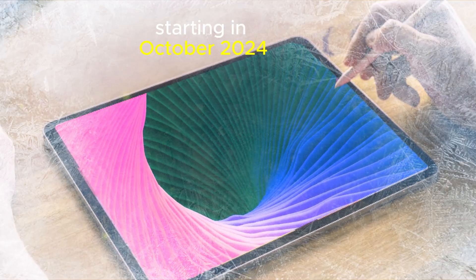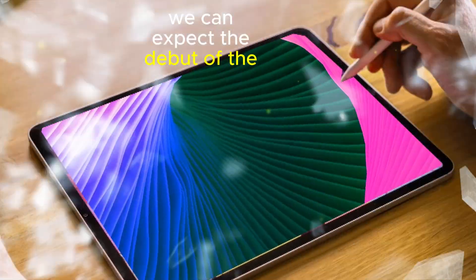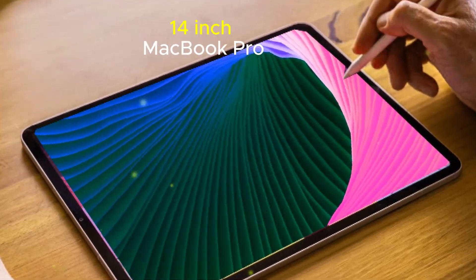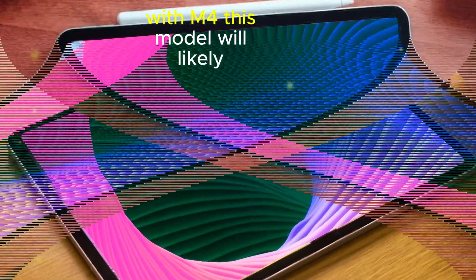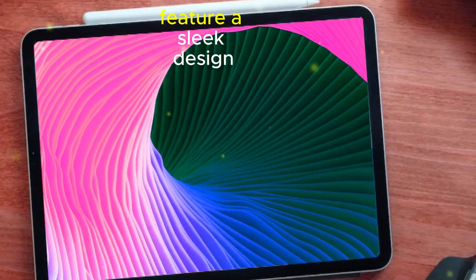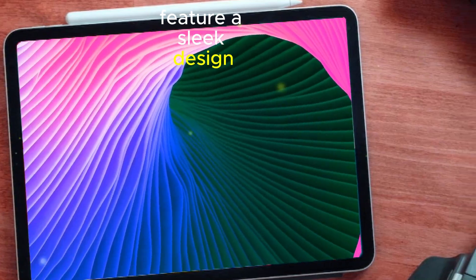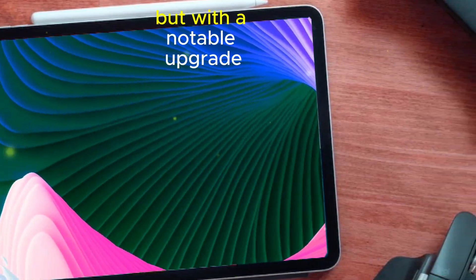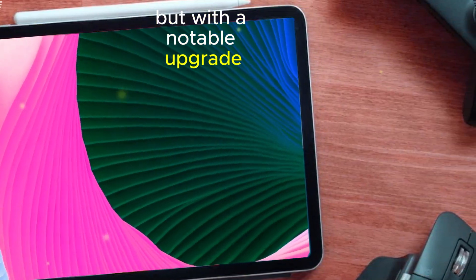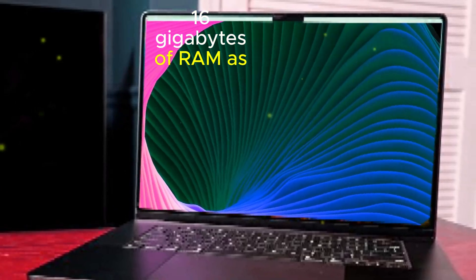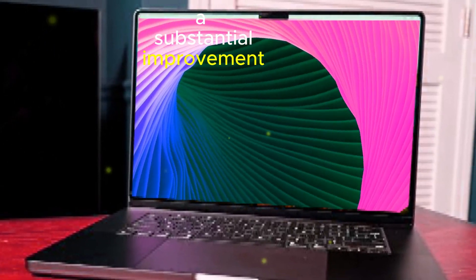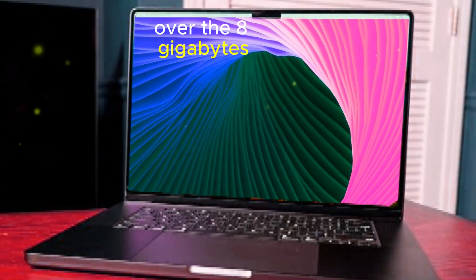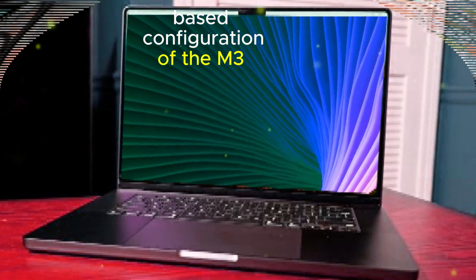Starting in October 2024, we can expect the debut of the 14-inch MacBook Pro with M4. This model will likely feature a sleek design similar to its predecessor, but with a notable upgrade. 16GB of RAM is standard, a substantial improvement over the 8GB base configuration of the M3-powered model.